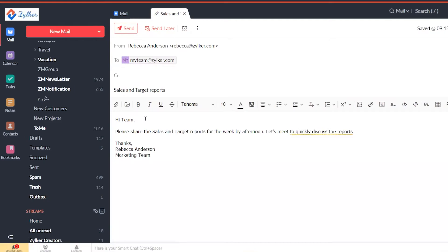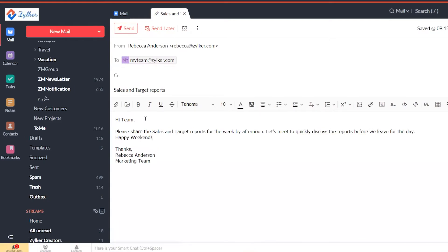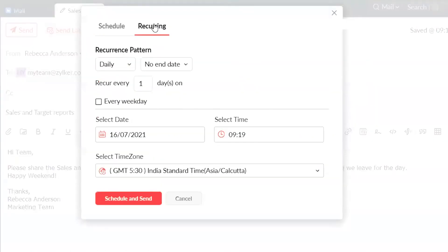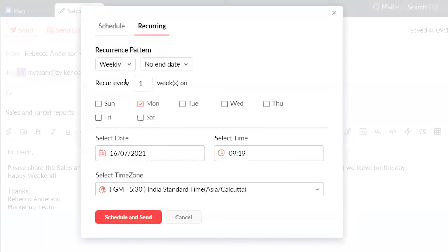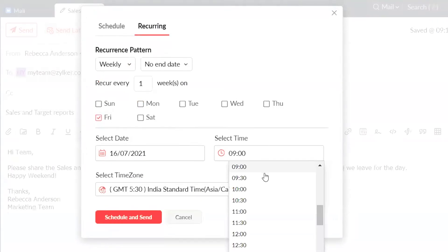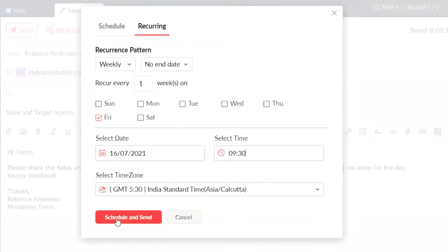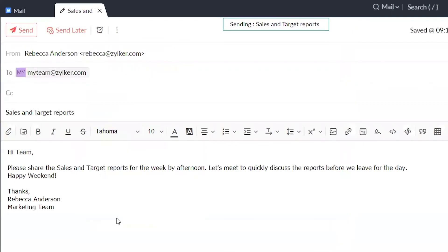Let me demonstrate how that works. Once you compose the email, you can choose a recurring schedule from the drop-down list, the number of times you want to resend, and specify the date and time for the schedule. Once you're done setting the conditions, click Schedule and Send.